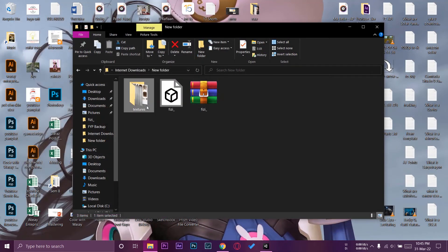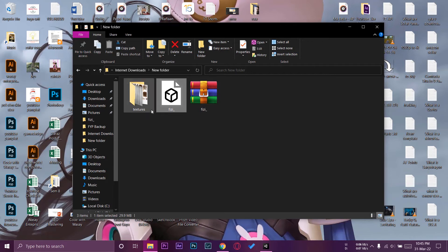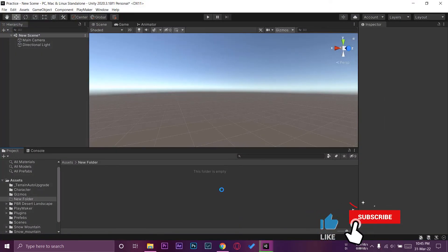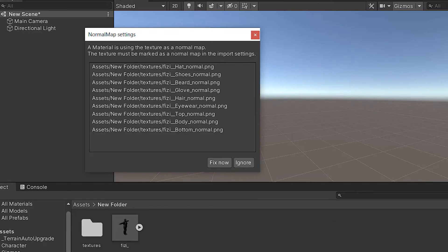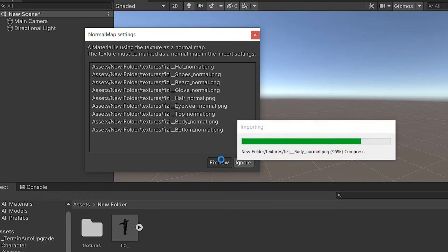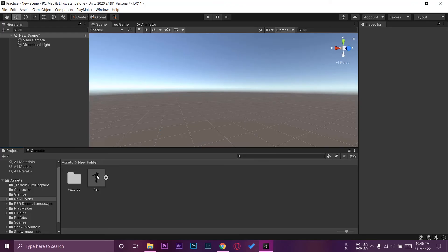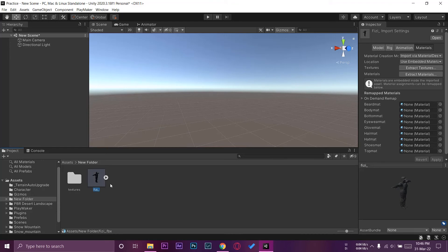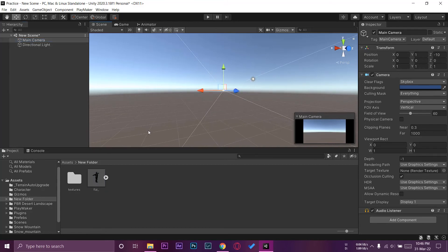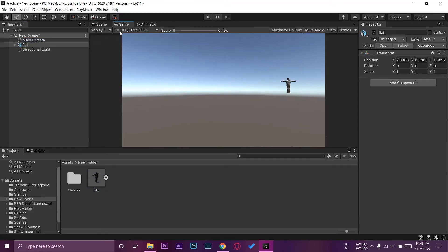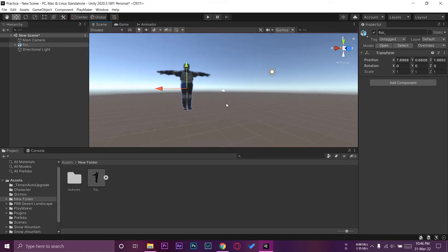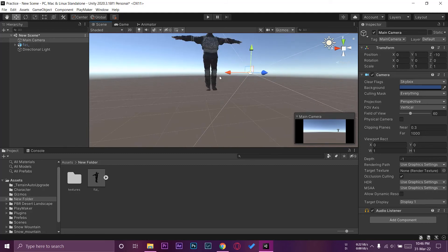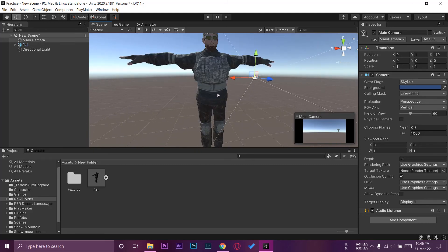Here is the model downloaded from Mixamo in T-pose, and here is the textures folder. To import your character in Unity with textures, select the FBX file and the textures folder together and drag and drop them into Unity. Unity will show a message about normal map settings — press Fix Now. Unity will automatically apply the textures to the character. If I place the character in front of the main camera, you can see it now has all the textures applied correctly.